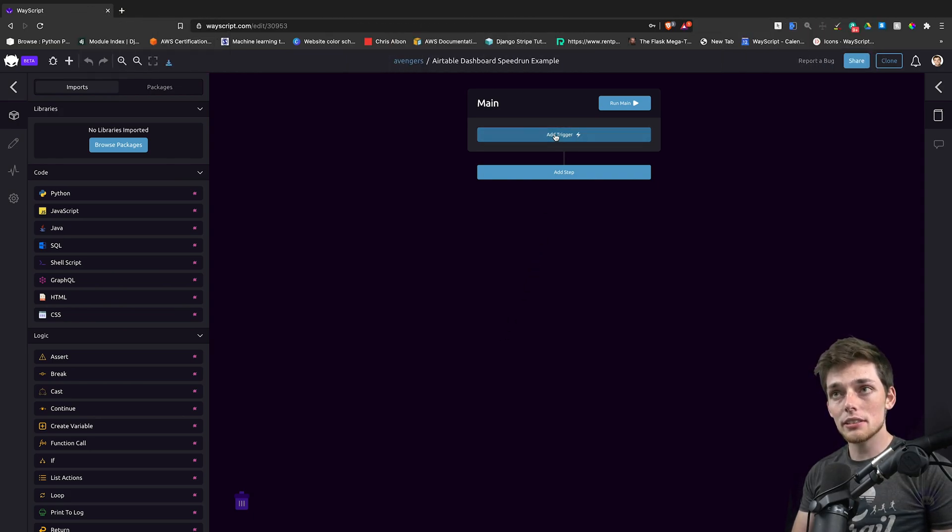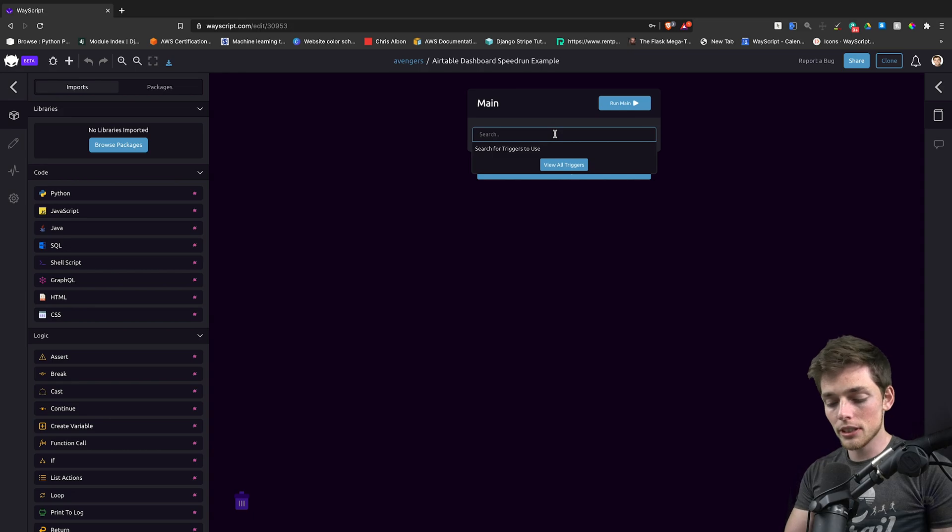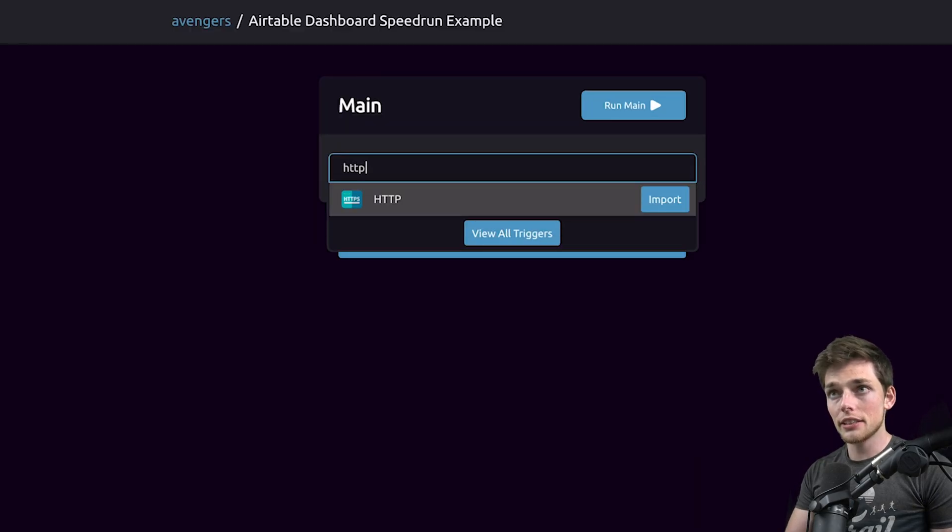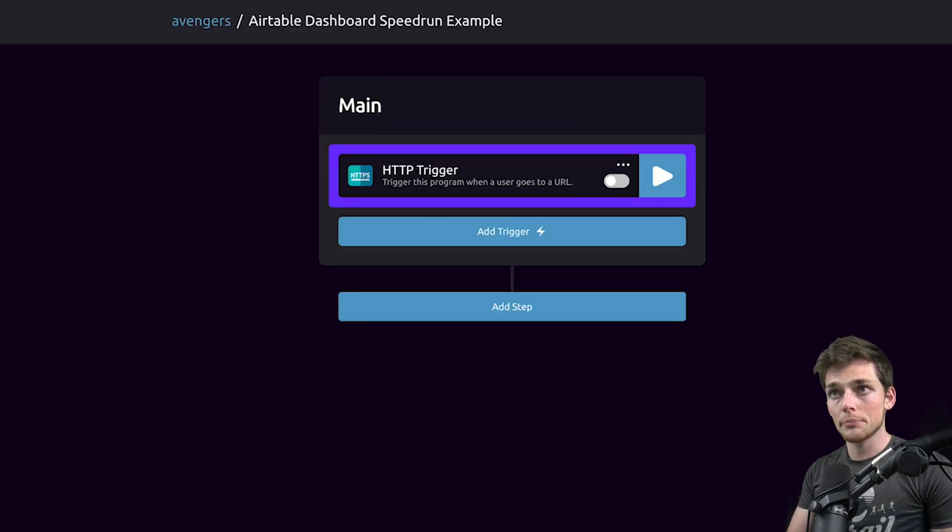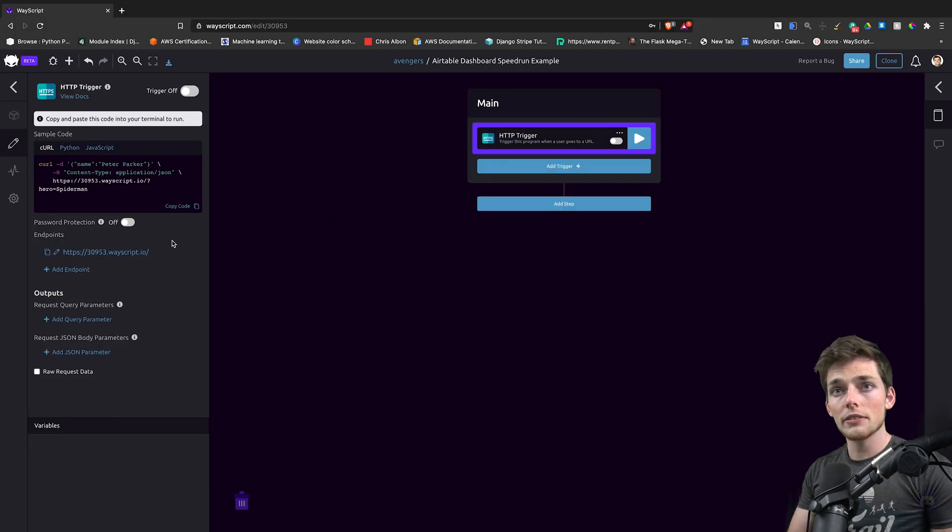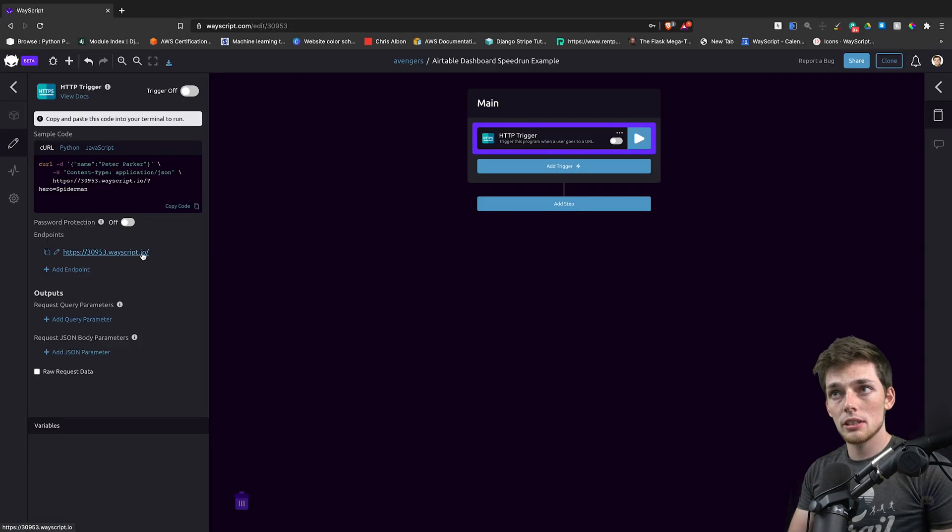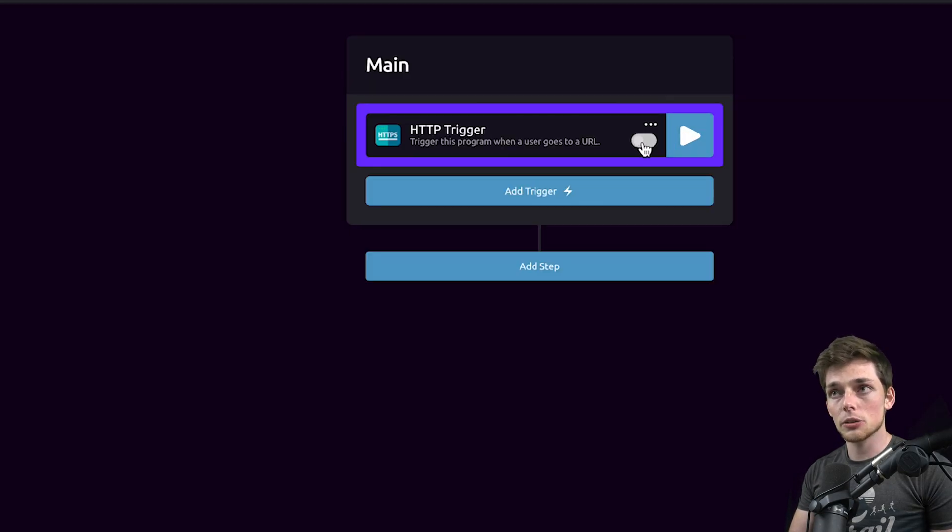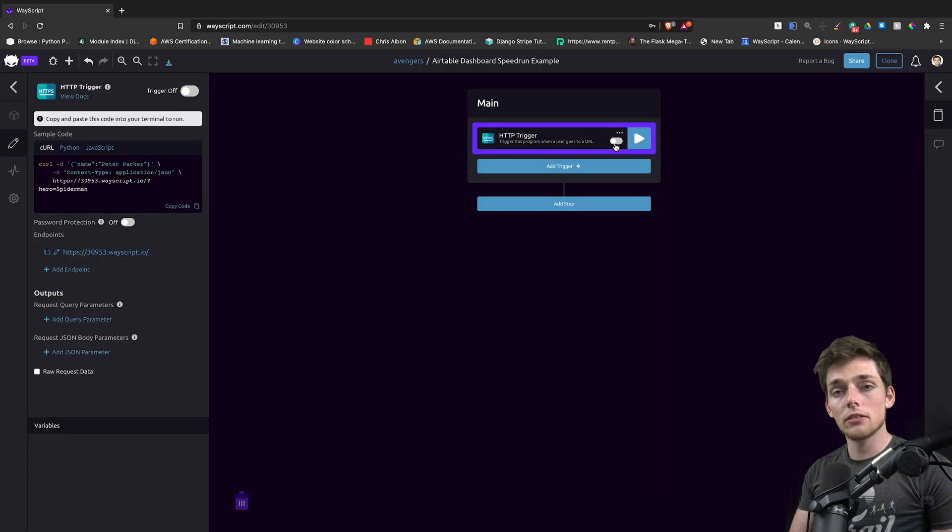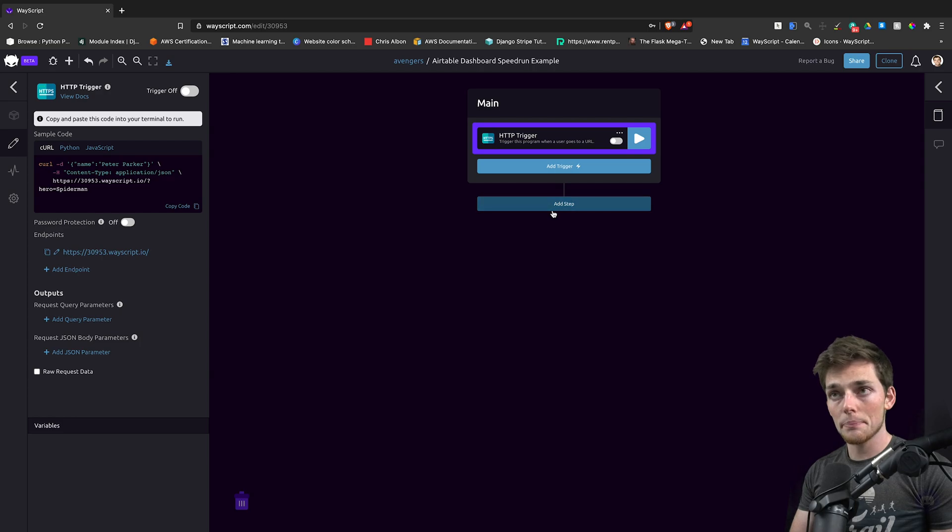The first thing that we need to host a dashboard is an HTTP trigger. This will give us a URL which we can host our dashboard on. We'll turn that on whenever we're ready to host it. Right now, we'll leave it off as we build out our program.